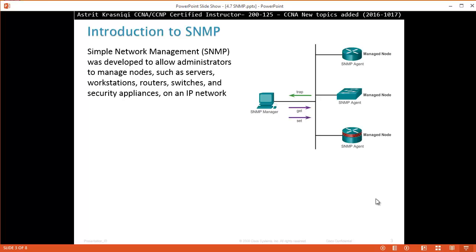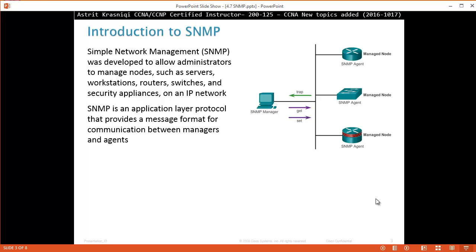Introduction to SNMP. Simple Network Management Protocol, SNMP, was developed to allow administrators to manage nodes such as servers, workstations, routers, switches, and security appliances on an IP network. SNMP is an application layer protocol that provides a message format for the communication between the managers and agents.